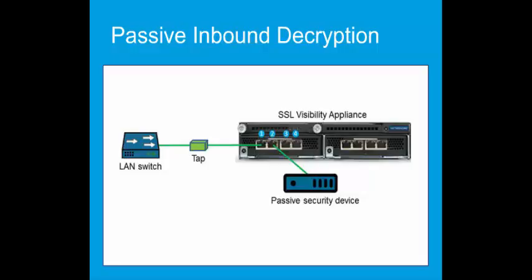First, connect the management port on the SSL Visibility Appliance to your management network. Then connect the network ports in pairs because the failure mode will allow us to select corrective option. Port 1 and port 2 can auto-connect in a software or power failure. Also, port 3 and port 4 and so on.